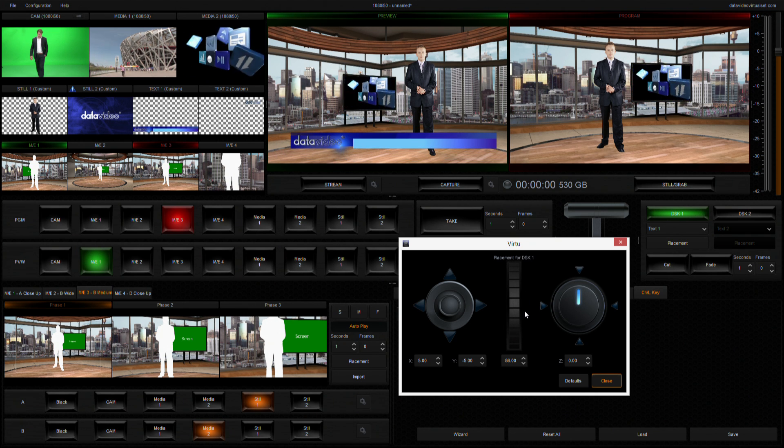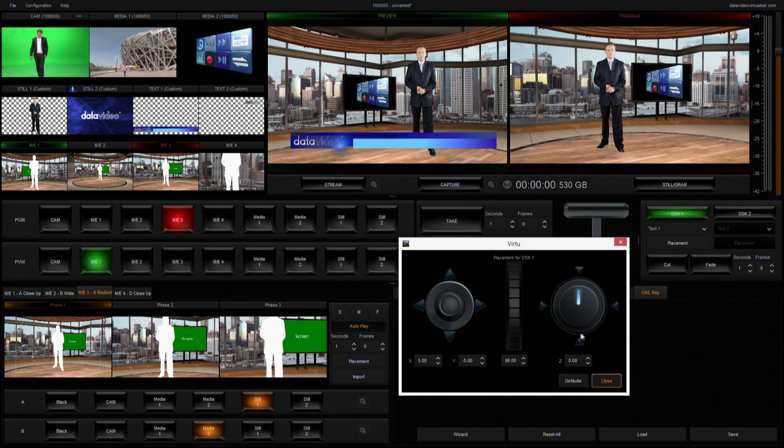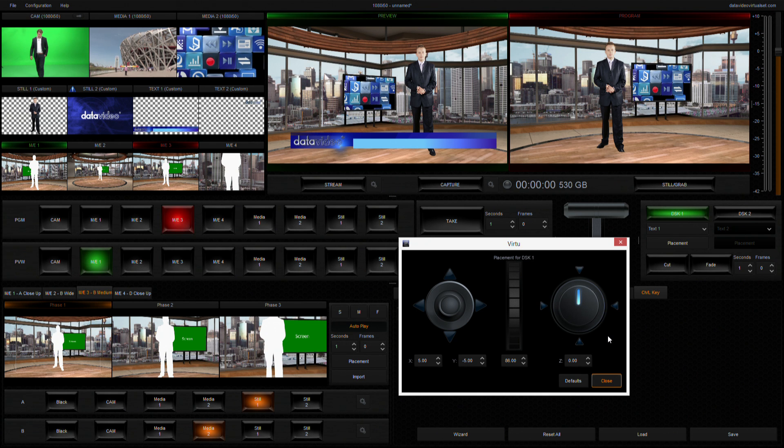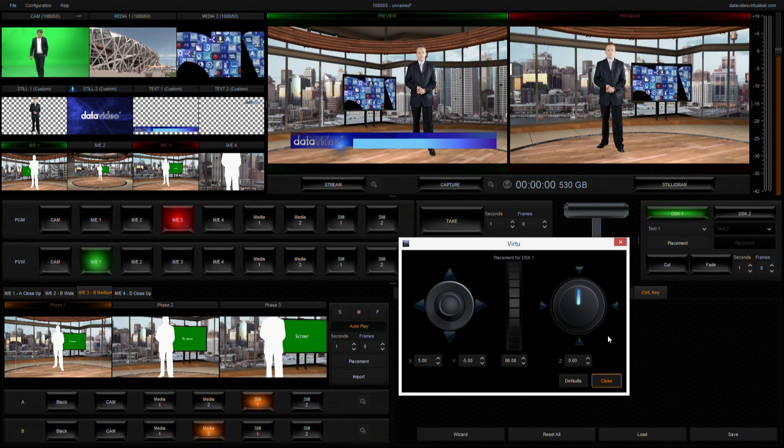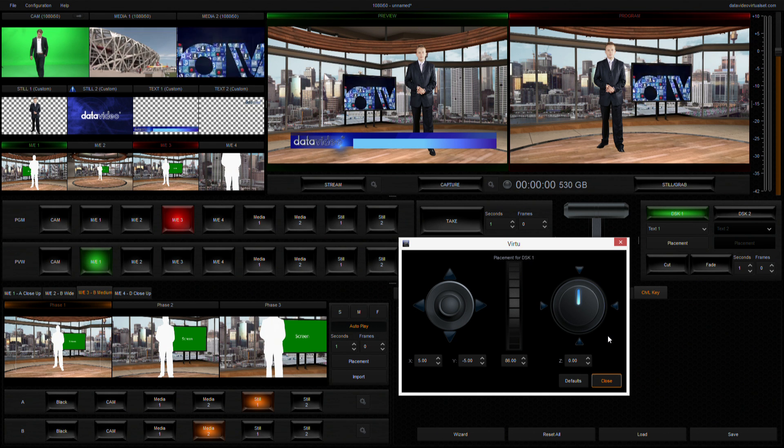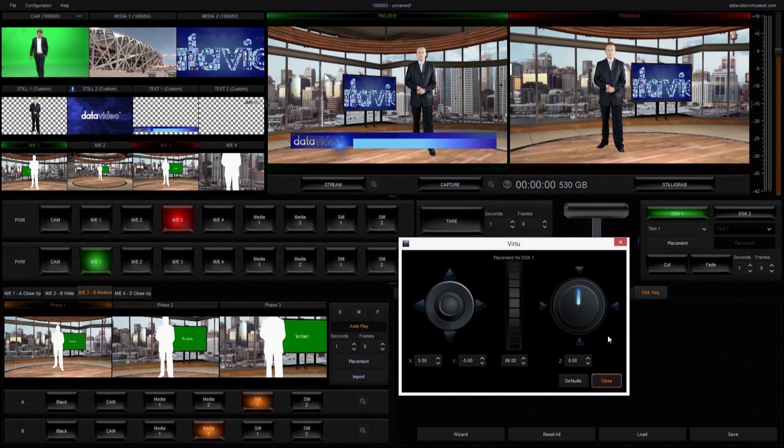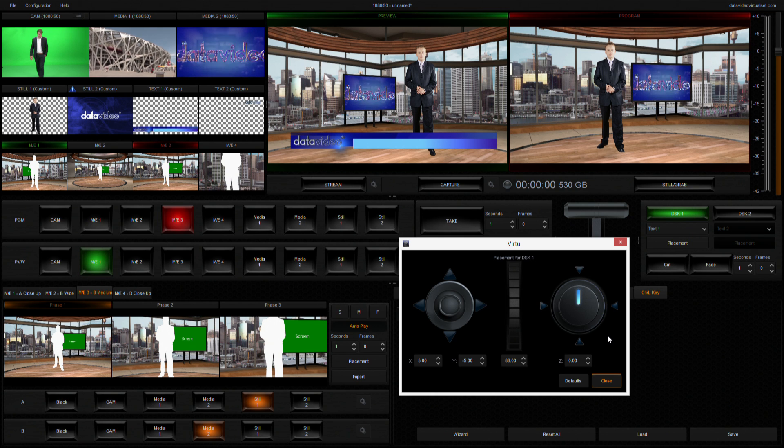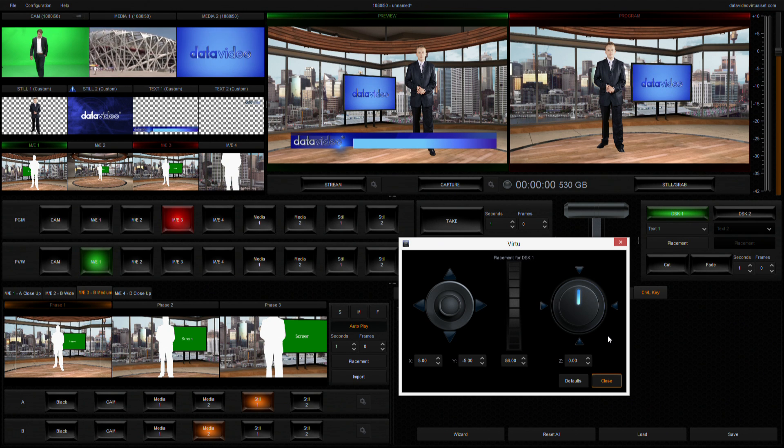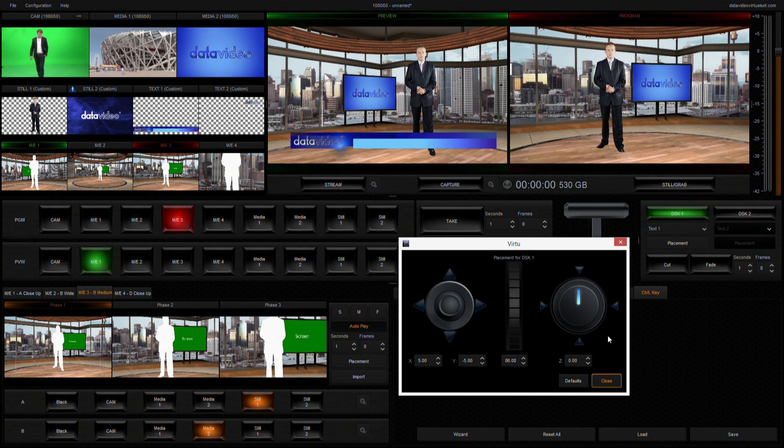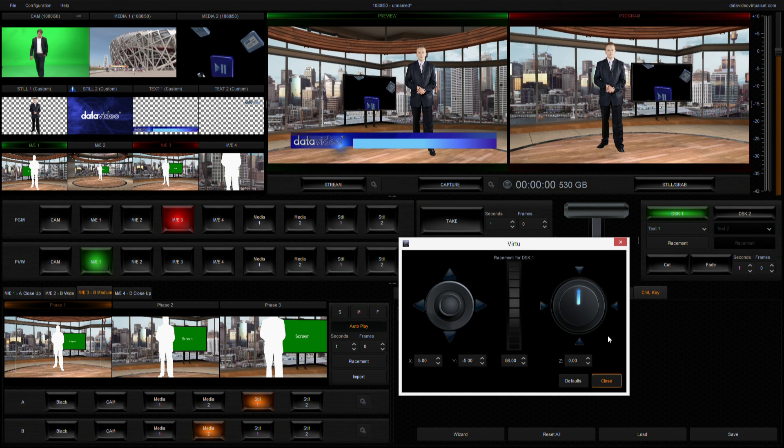It is better to fix the DSK size and position during the design process. Therefore, you will be able to click and use the downstream keyer on the TVS 1000 system without affecting its original resolution and quality due to size adjustment.